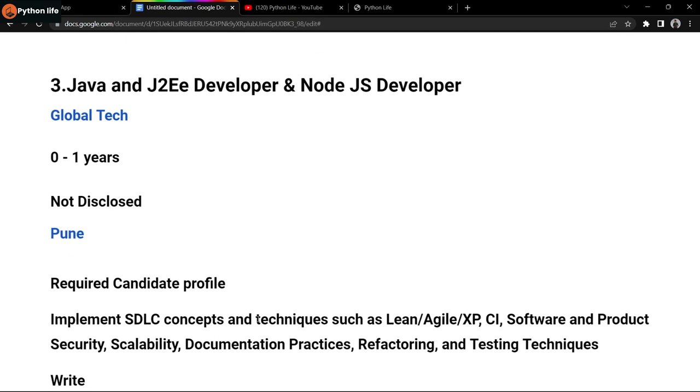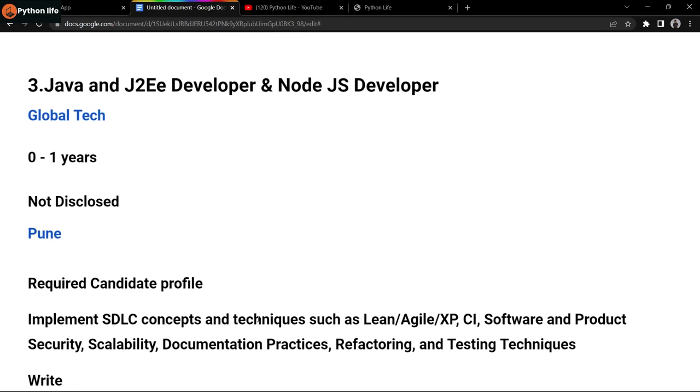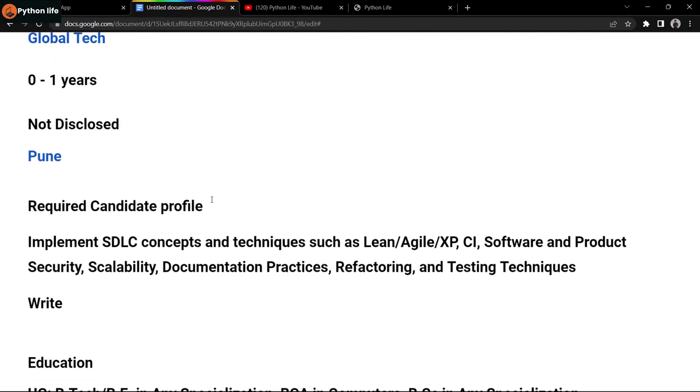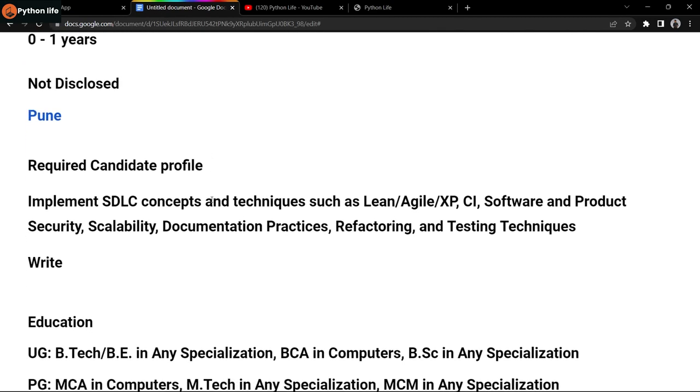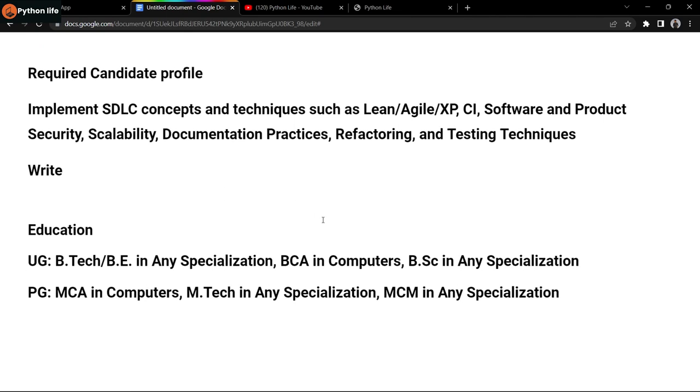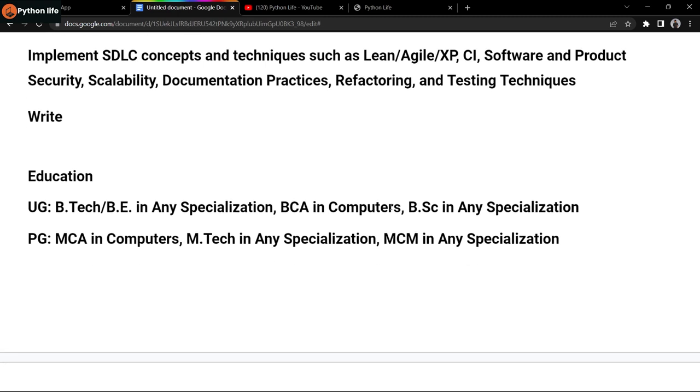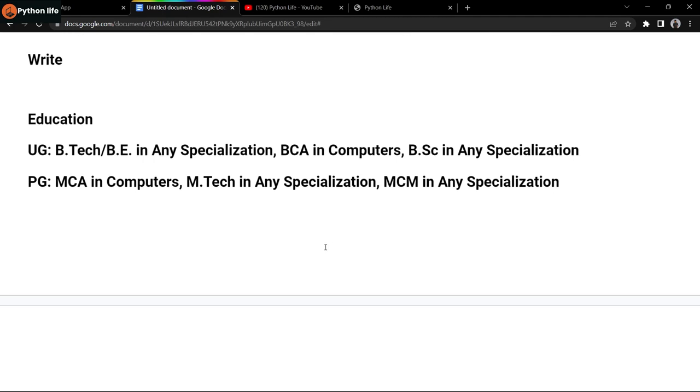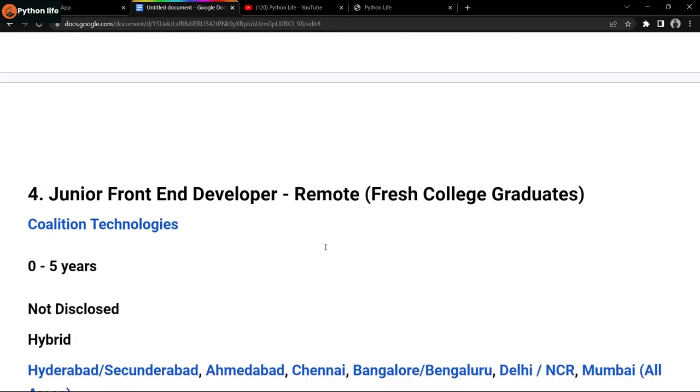The next company is Global Tech Wall. They're hiring for Java J2EE developer and Node.js developer positions. Education qualifications include B.Tech/BE in any specialization, BCA in Computers, BSc in any specialization, and for PG: MCA in Computers, M.Tech in any specialization, MCM in any specialization.